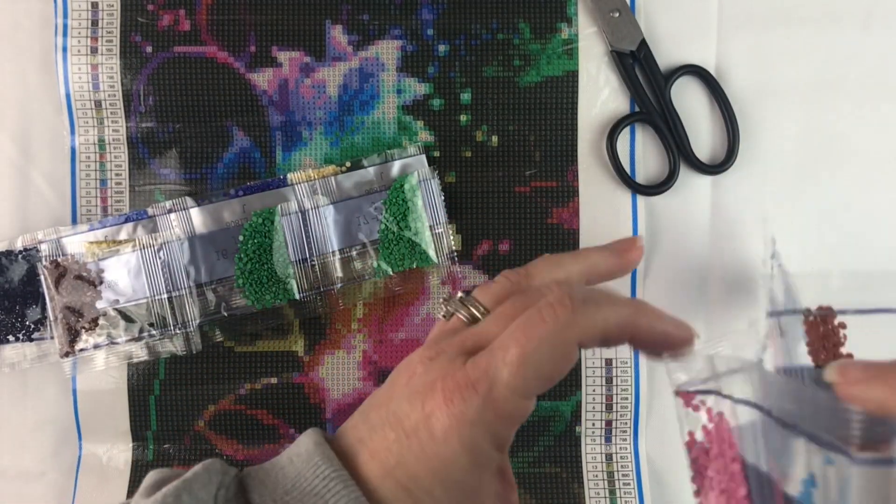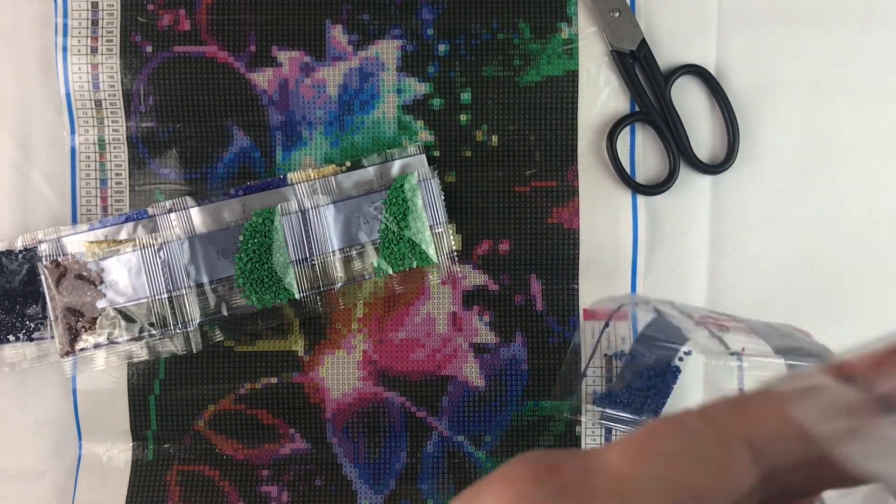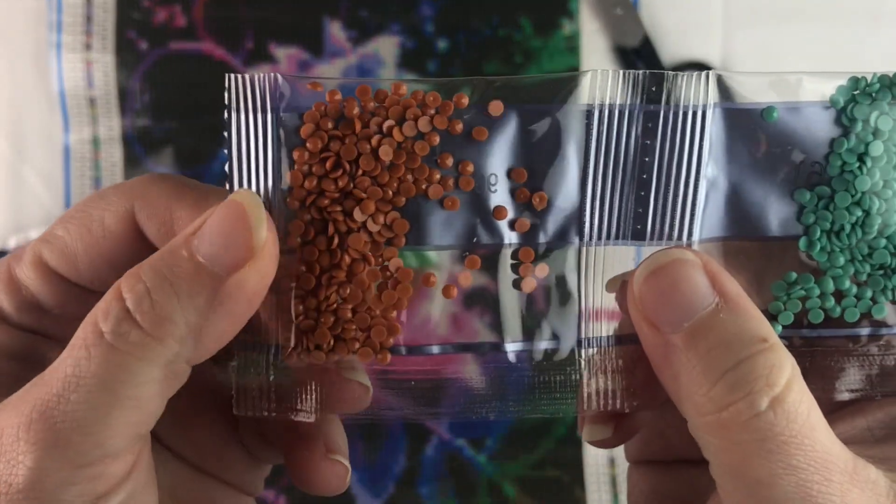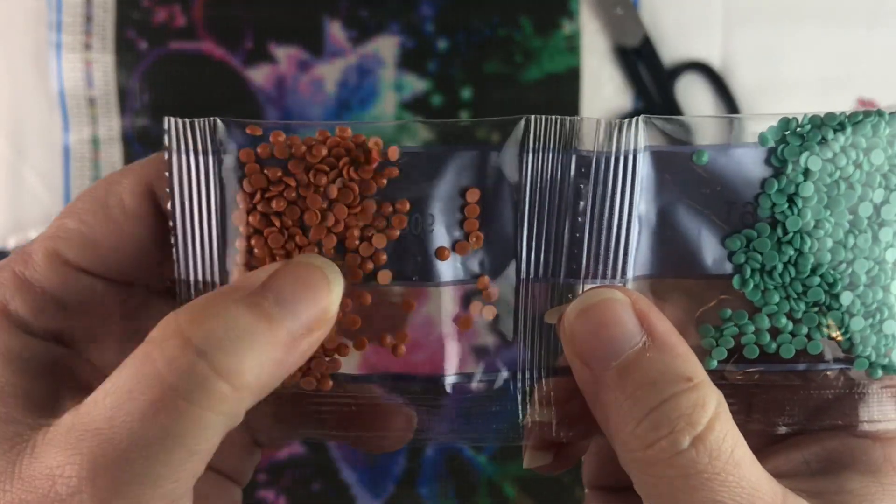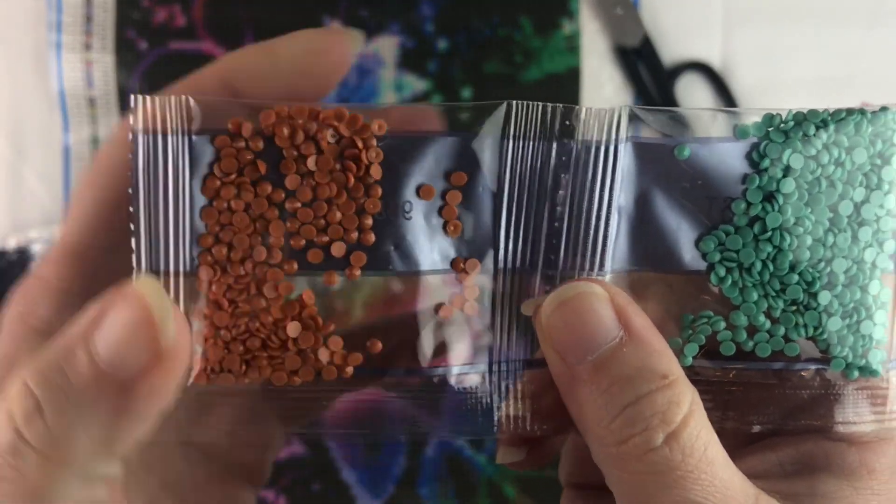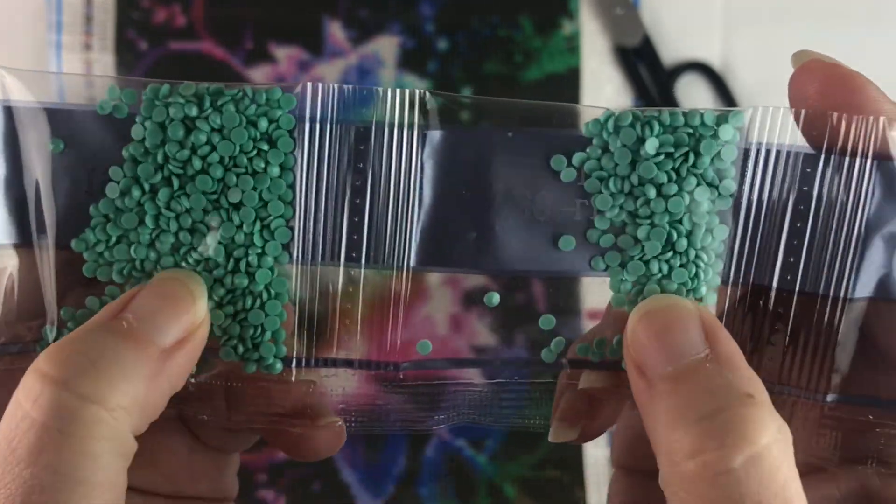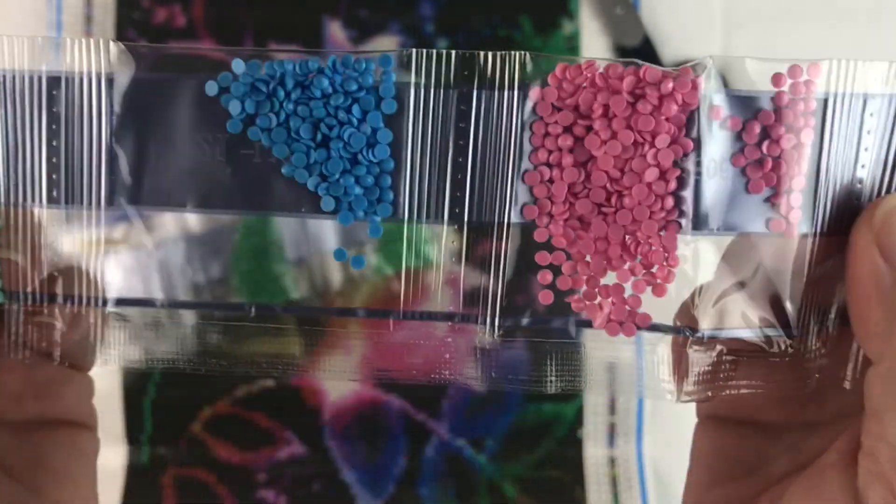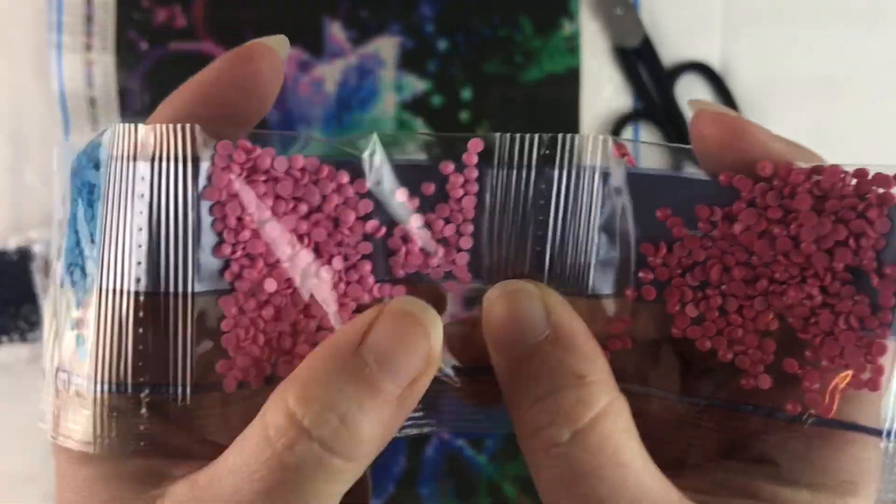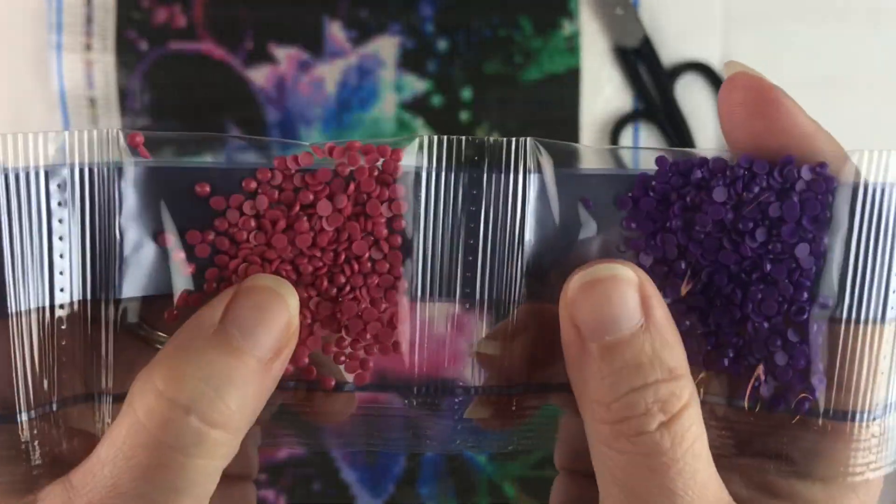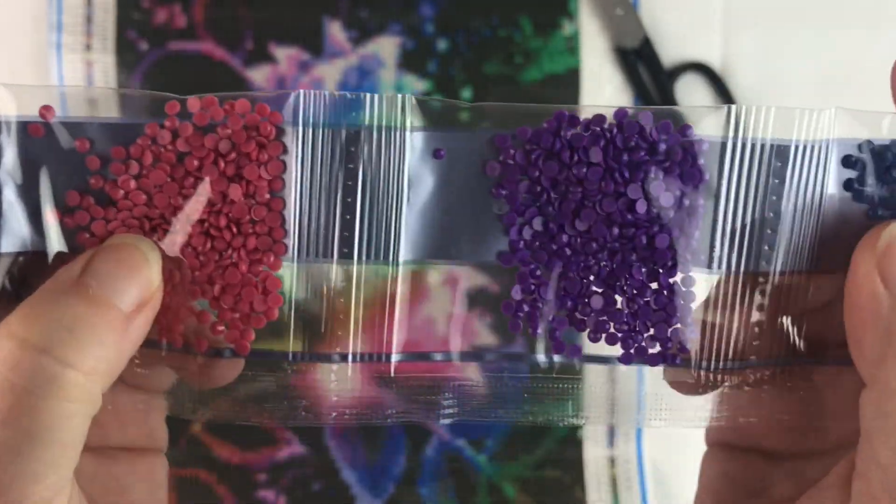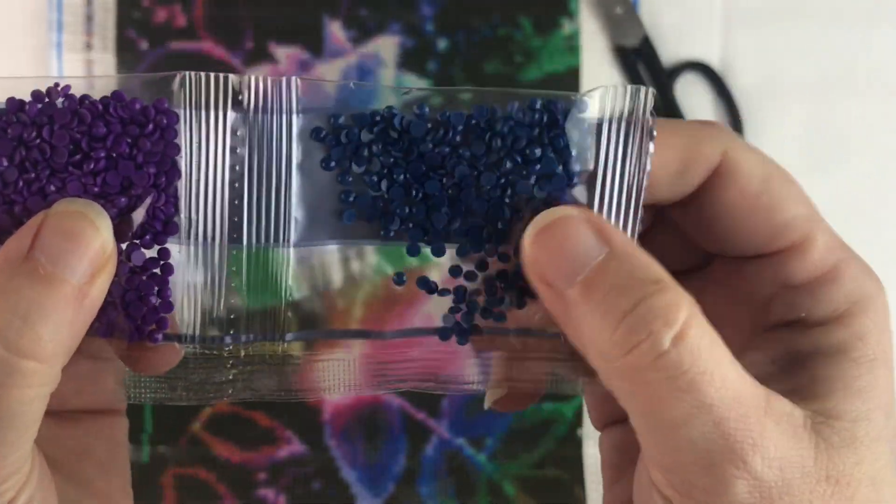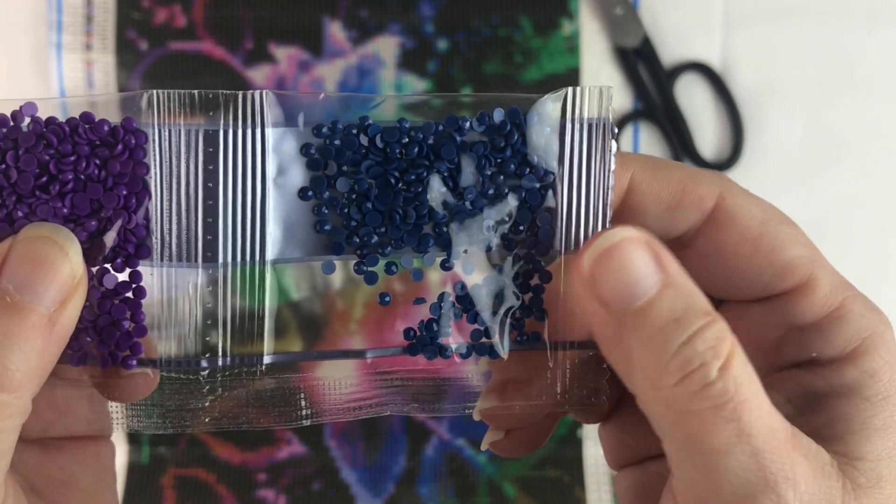And then we have another sleeve here that is another orangey-brown, a couple more greens, a light blue, pretty pink, a little darker pink, another purple, and a darker blue.